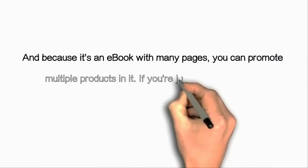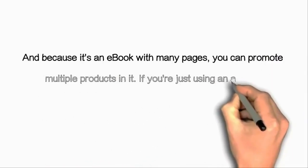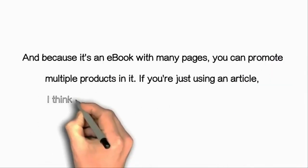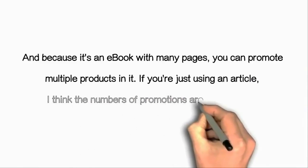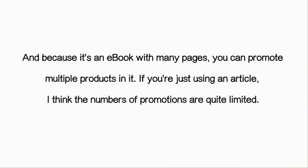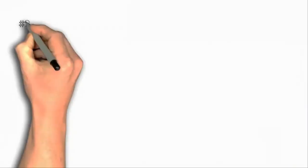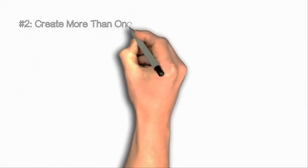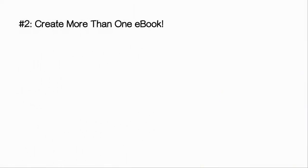If you're just using an article, I think the number of promotions are quite limited in a 500 to 1000 word article. The second method, create more than one ebook.